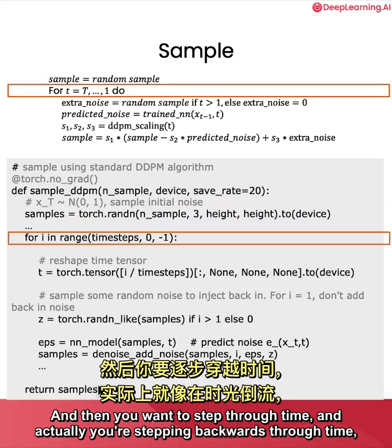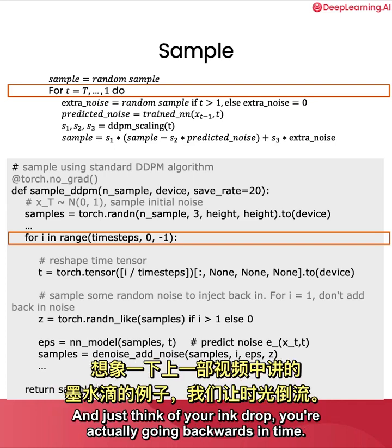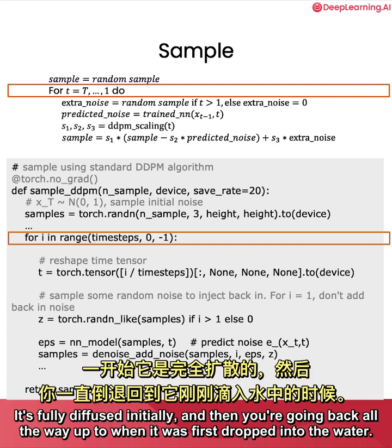And then you want to step through time, and actually you're stepping backwards through time all the way from the last iteration, 500, where it's completely noisy, all the way down to 1. And just think of your ink drop. You're actually going backwards in time. It's fully diffused initially, and then you're going back all the way up to when it was first dropped into the water.